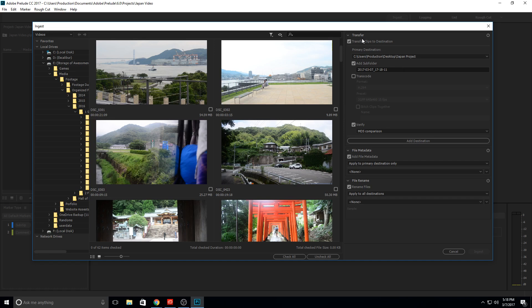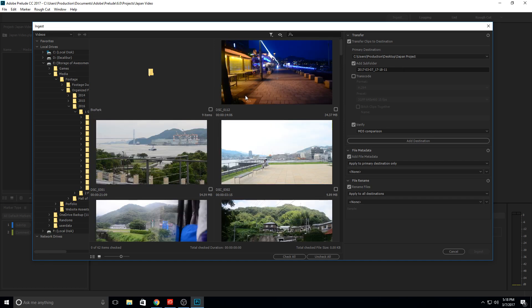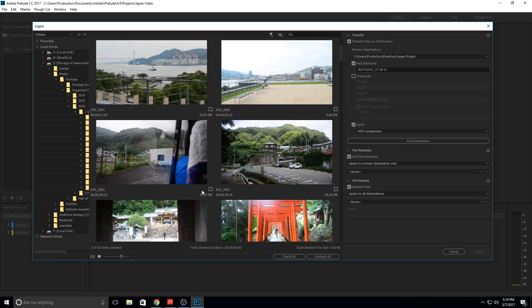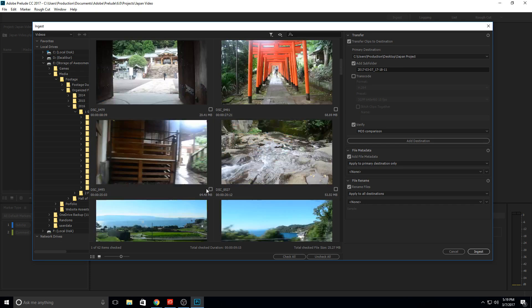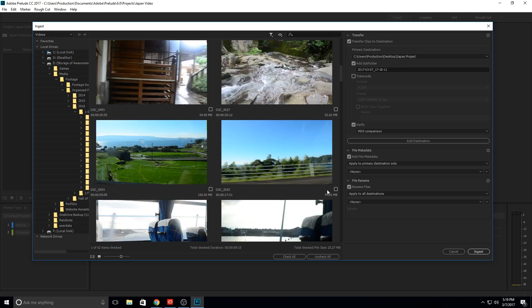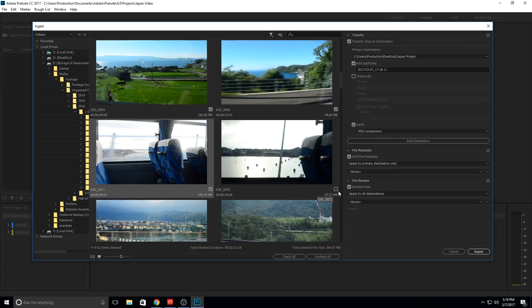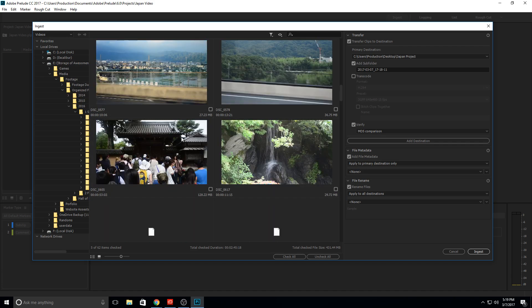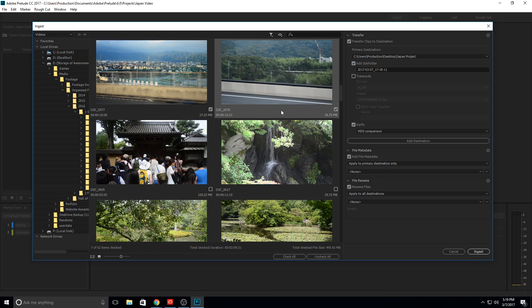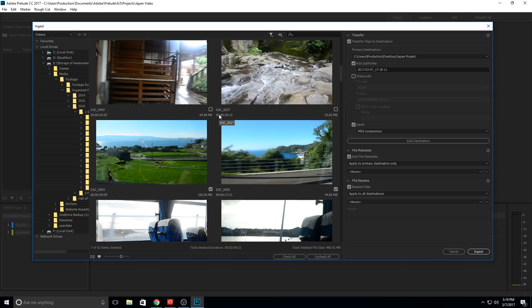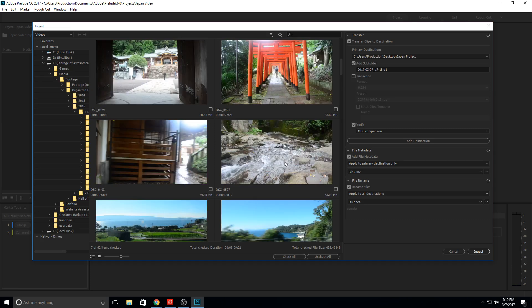So we can go ahead and select all the bus footage — all the footage while I'm on a bus. So like here, and here, and here, and here — I think these two as well — and that is it. So I have all the footage of me on a bus selected right here.